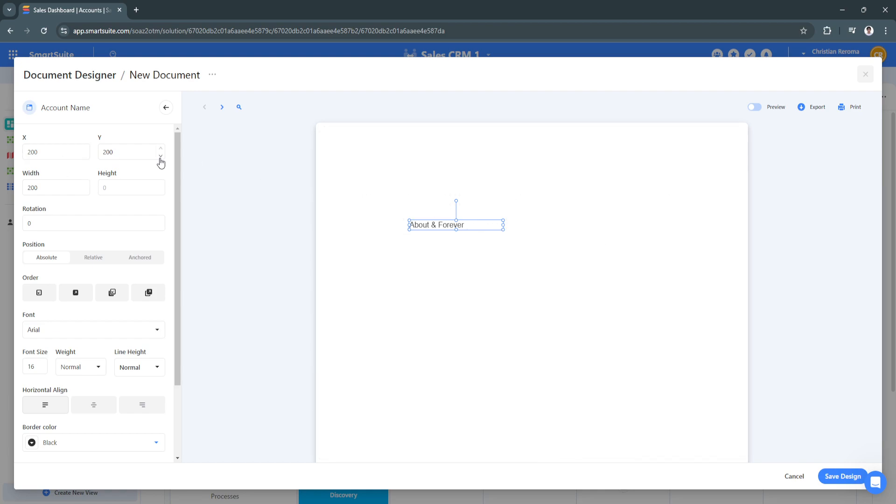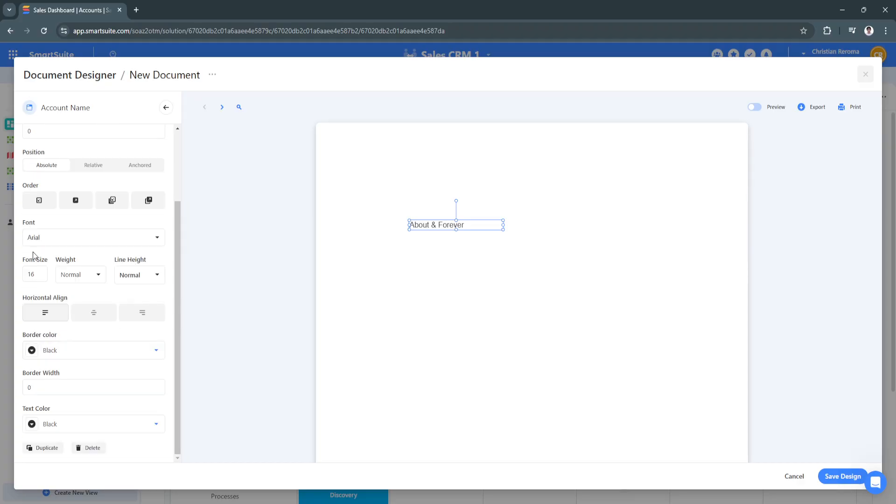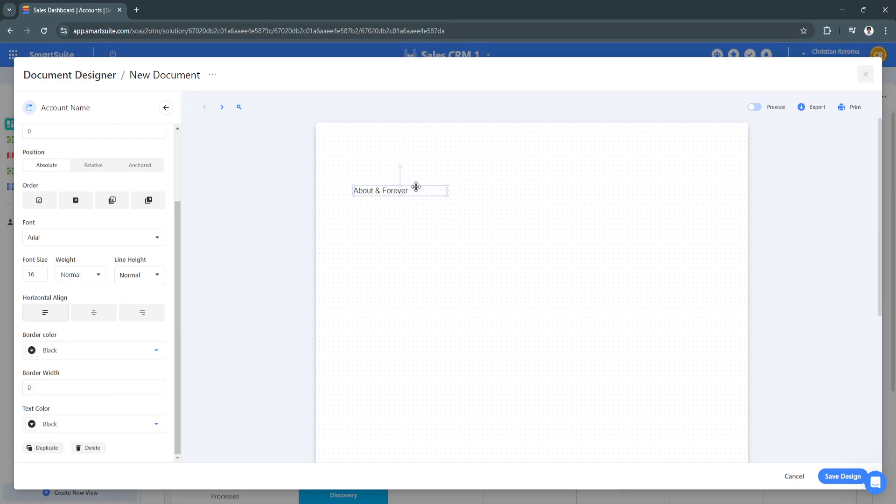You can also edit the font or the size of this text, its position, its order, the font, the font size, the horizontal align, the border color, border width, text color. What's good about this is you can simply drag and drop it wherever you want.